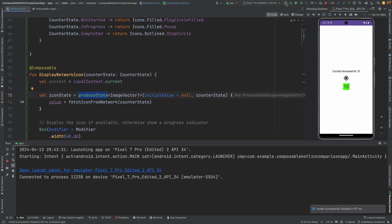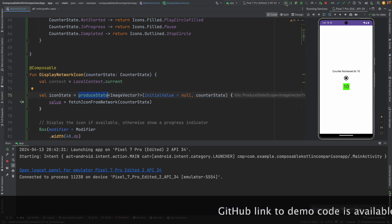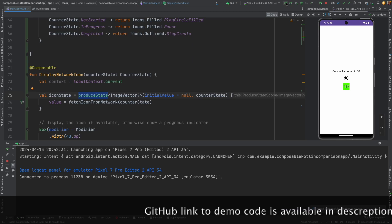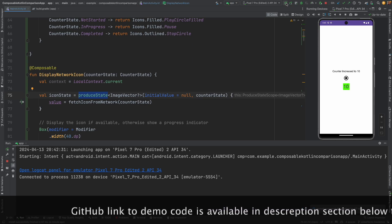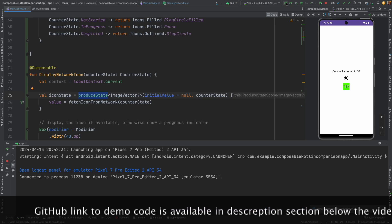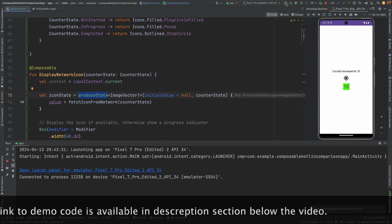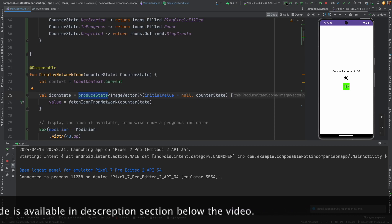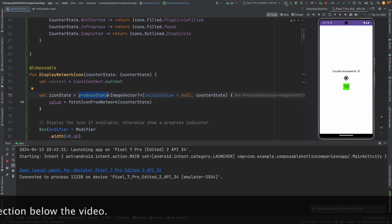However there is a definite advantage of using produce state to implement this kind of scenario wherein you want to render a composable where the data is not immediately available but is being produced somewhere in a remote server and you want to fetch it from the API call and use that as a state when it is ready for rendering something. That is the exact use case of produce state. With this we have covered all side effects that you will have to be familiar with in composable. In the next video we will meet with the next topic.